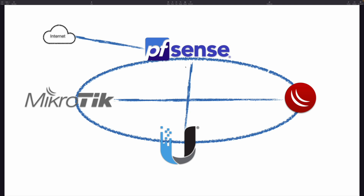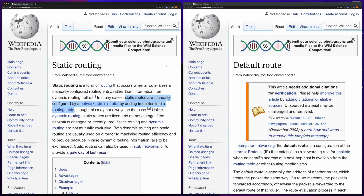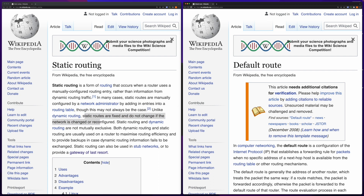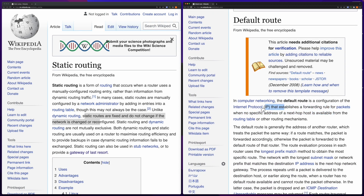All four routers are directly connected to each other. The PFSense is connected to the internet. Now let's talk about what static routing is. On the screen you see two Wikipedia articles. The left one is for static routing — it says it's manually configured by adding entries into the routing table. Static routes are fixed and do not change if the network is changed. On the right side you see a default route definition. Basically, a default route is just a special static route — it establishes a forwarding rule when no specific next hop address is available.